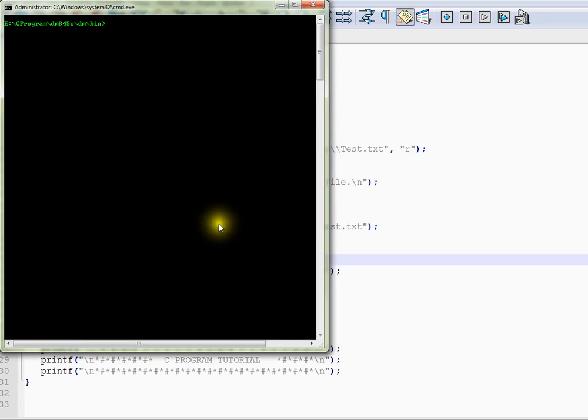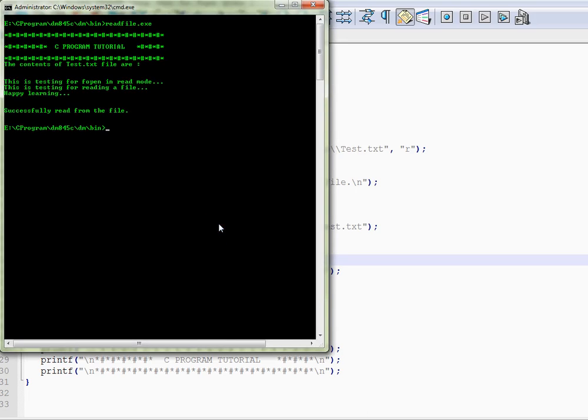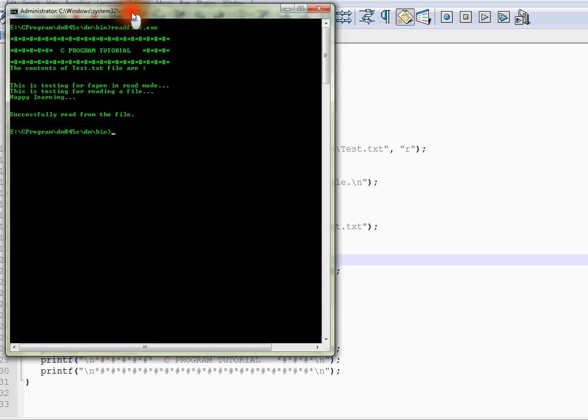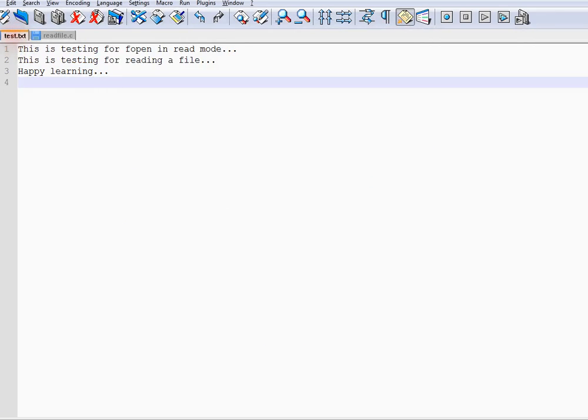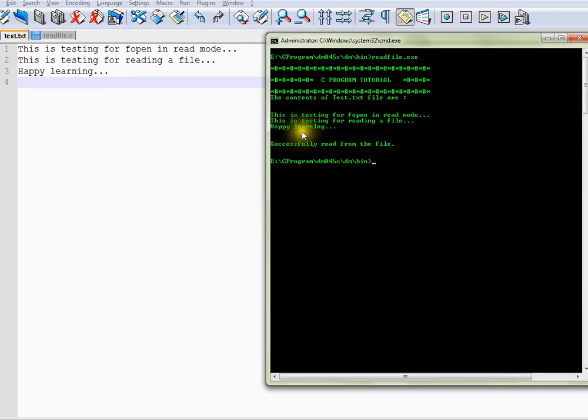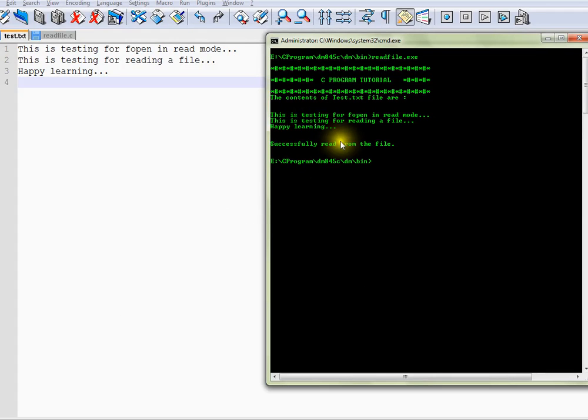So let me run the program for you. So you can see here the same content. We are able to read and print it in the console.